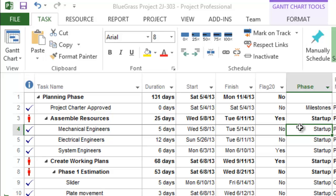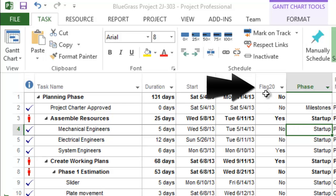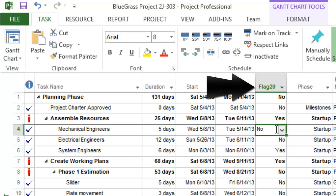To filter specific tasks or milestones, insert a flag column into your Microsoft Project Plan and place a Yes next to the tasks you want to present in PowerPoint.